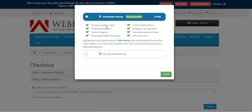Here the customer will be able to select whether he wants a refundable booking or a non-refundable booking. For a refundable booking, he'll have to pay an extra amount.